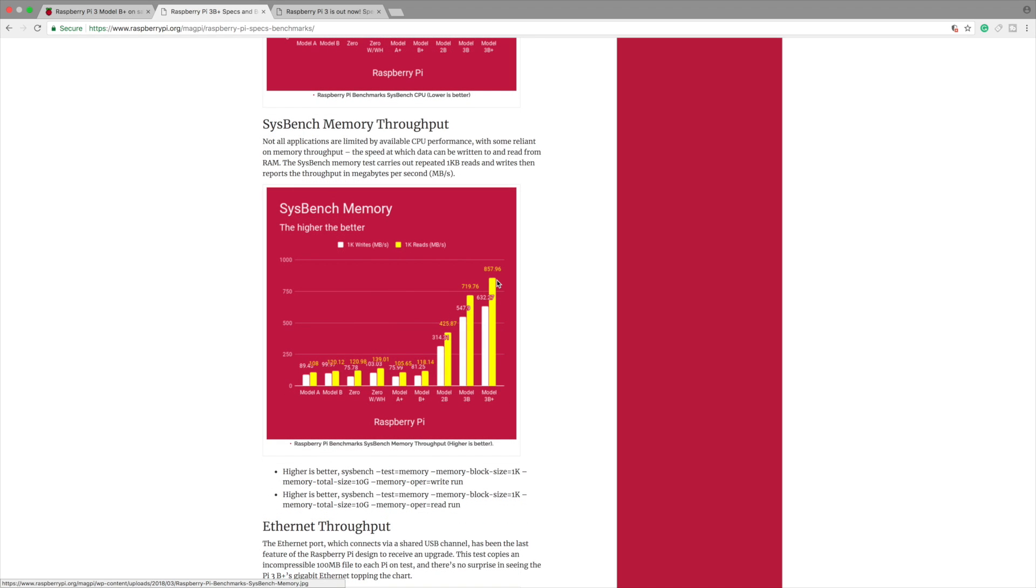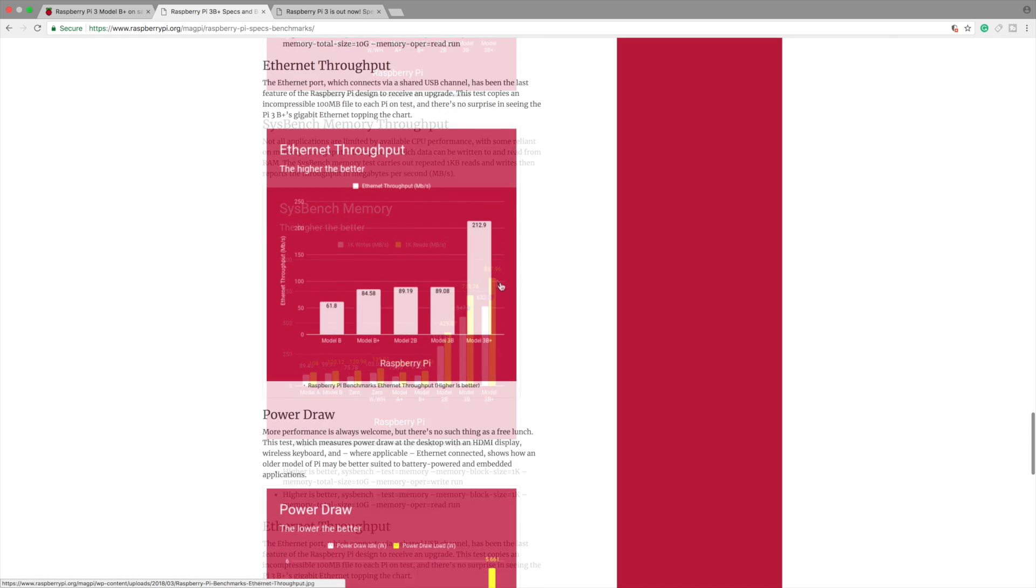Sysbench memory. We do get a little better performance out of here. I'm not sure how this is gonna move over to real-world performance. You probably won't notice much of a difference yourself.